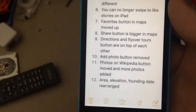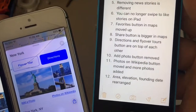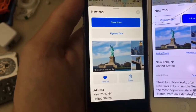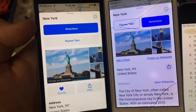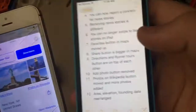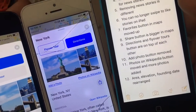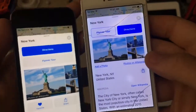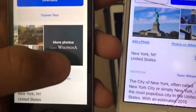Next one is the add photos button has been removed in iOS 11 — iOS 10 on the right, iOS 11 on the left, and you can see the add photo button is gone. Also, the photos on Wikipedia button has moved and more photos have been added. In iOS 10 it had photos of Wikipedia right there, but in iOS 11 you swipe all the way to the very end to get to it.